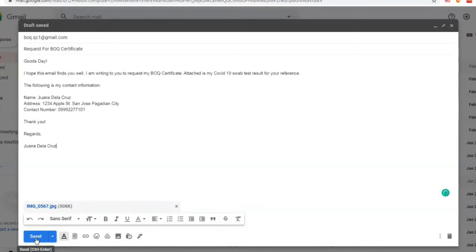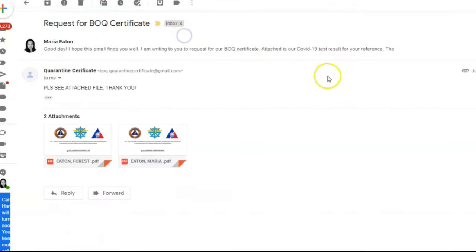After that, finish up your email with "Thank you, regards, your name," then click send. After your email request to the Bureau of Quarantine, they will reply to you with your Bureau of Quarantine Certificate already. And that is the process on how to request for your Bureau of Quarantine Certificate. I hope these steps will help our kababayan, especially those who are still in quarantine and waiting for their results.